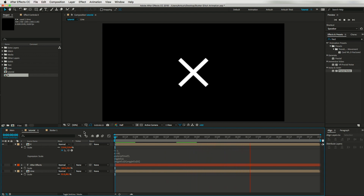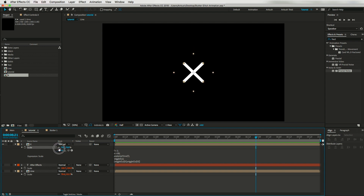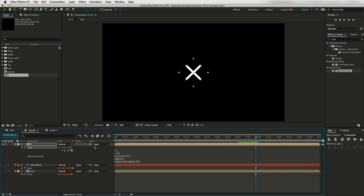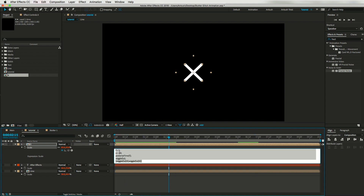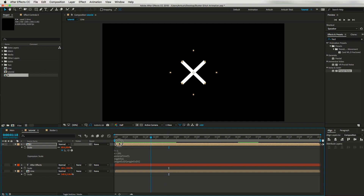If you want to scale it down, you can reduce its size. If you want to scale it up, instead of 80 you can change the amplitude pixel value to maybe 200 — so it will look like this.